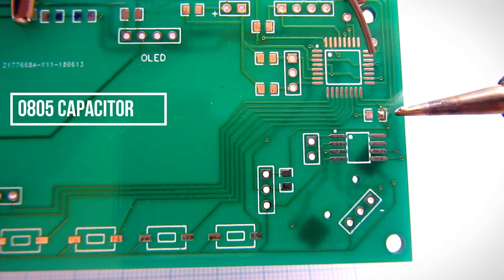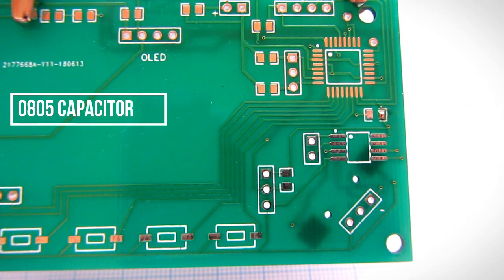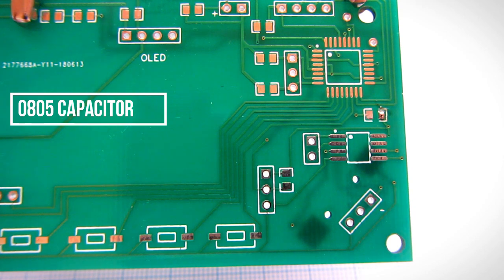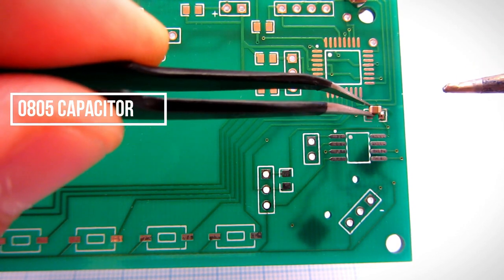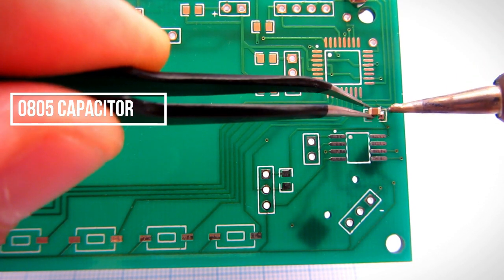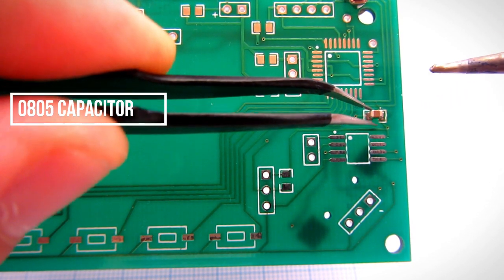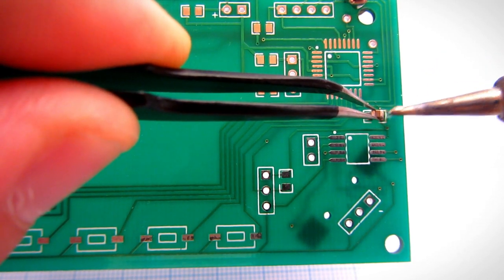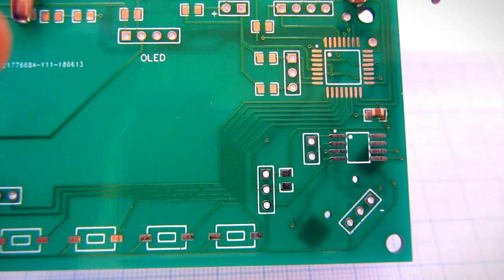First I will try to solder this capacitor. After applying flux with the flux pen, I will put a little solder on the pad of the capacitor.